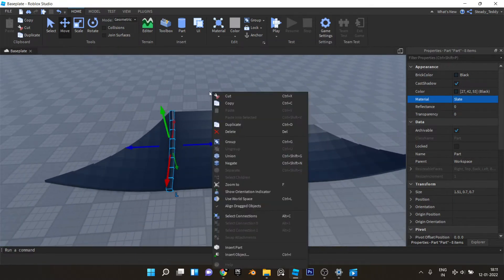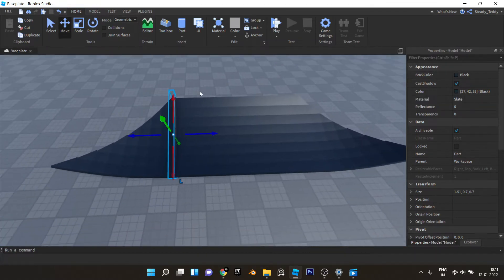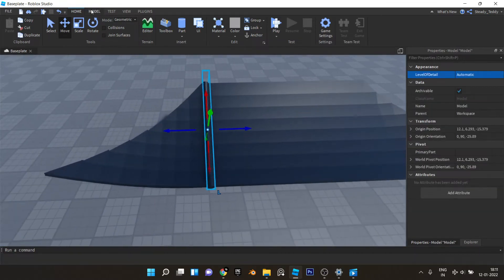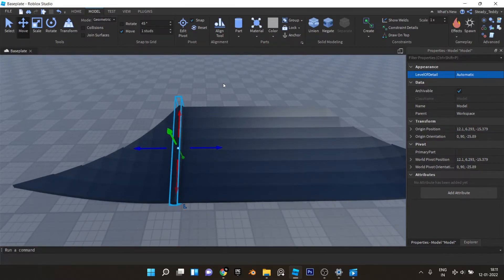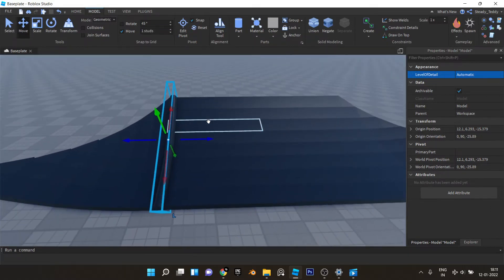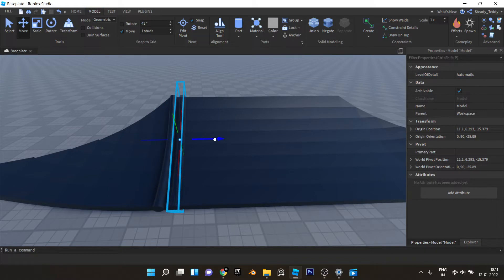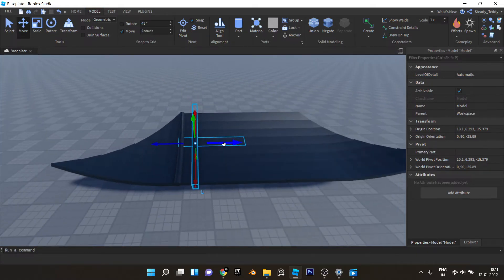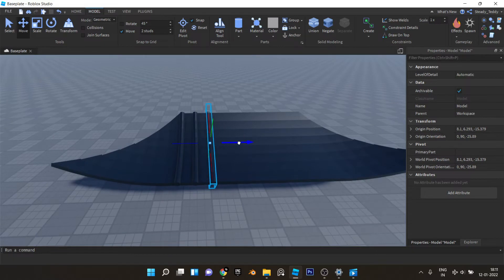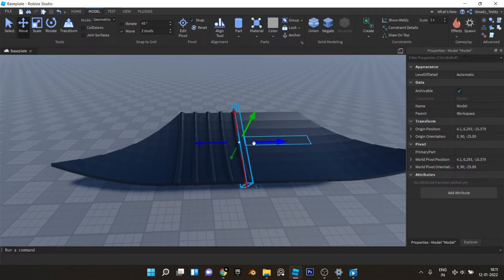And group all of this. Now use one stud move increments, I mean two, and place it like this. Duplicate, move, duplicate, move, keep doing that.